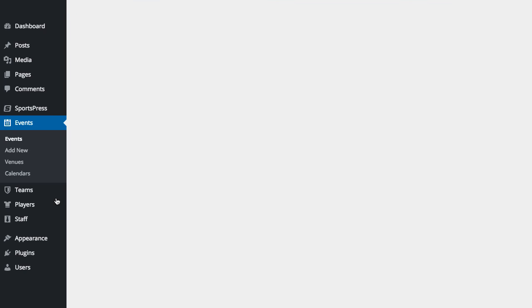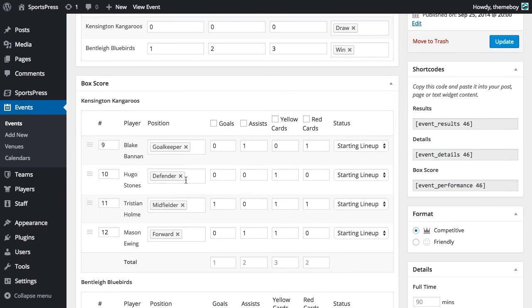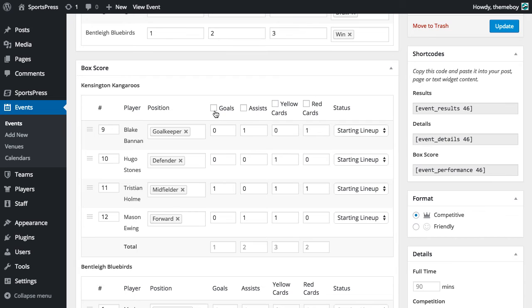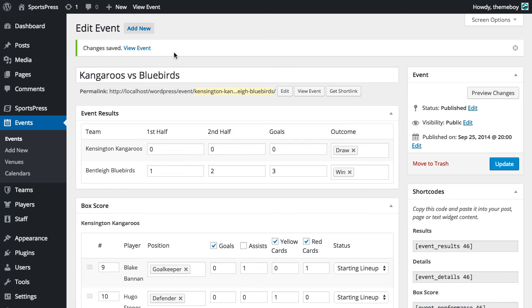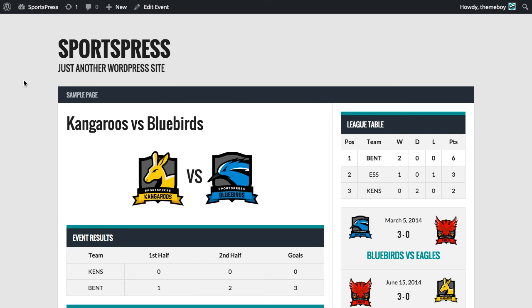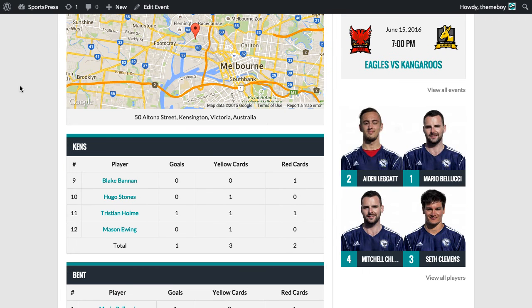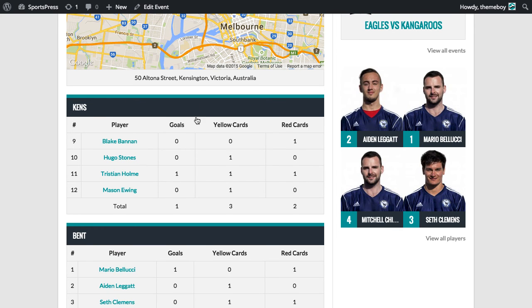Now let's go back into our event and we'll see these checkboxes next to the column names. So we're going to check all of them except for the one that we don't want to show, which is assists. So we'll go and click update and we'll have a look at that event again. Now we can see that goals, yellow cards and red cards are shown, but assists have now been hidden.